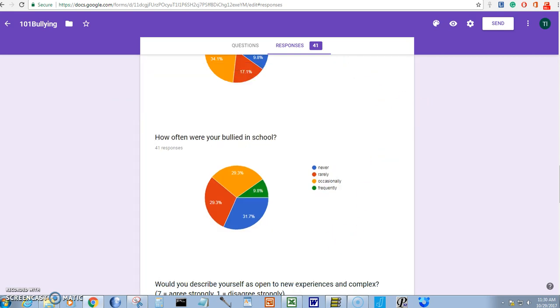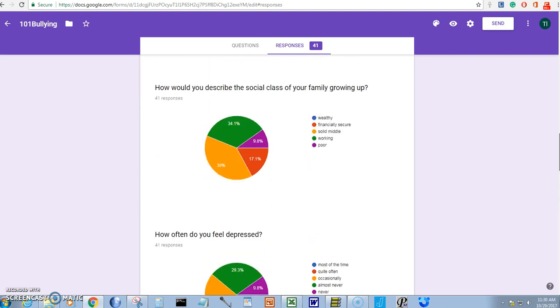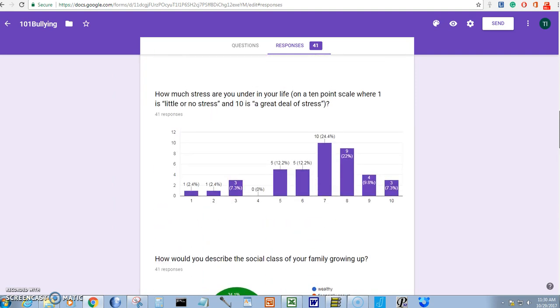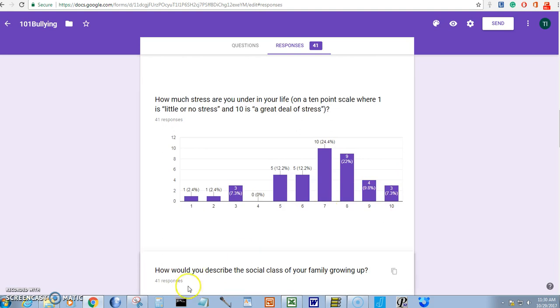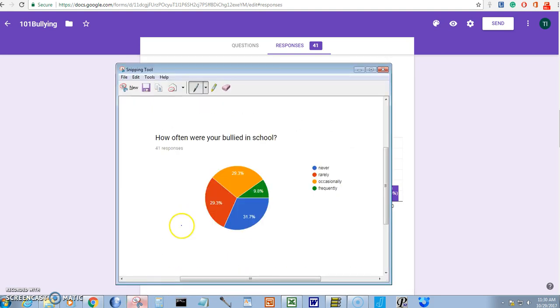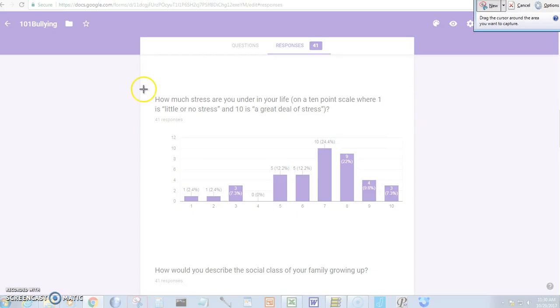Now let's get one other snip of our criterion variable. How much stress are you under in life? Once again, let's click on the snipping tool. This is going to be a new snip.